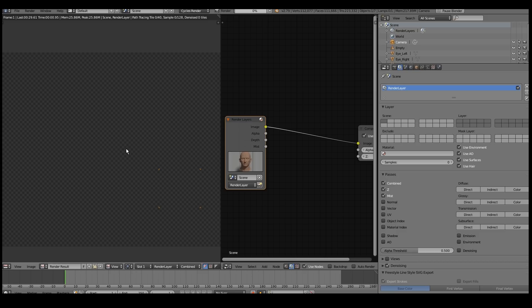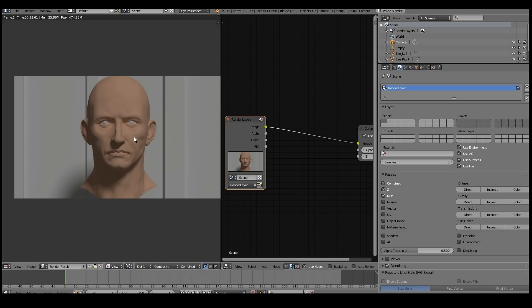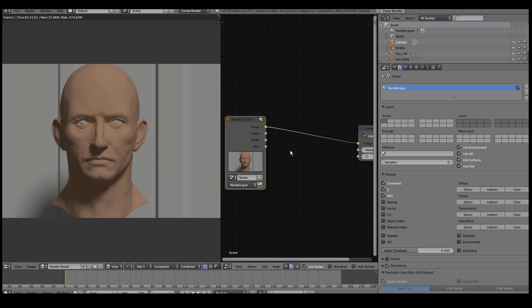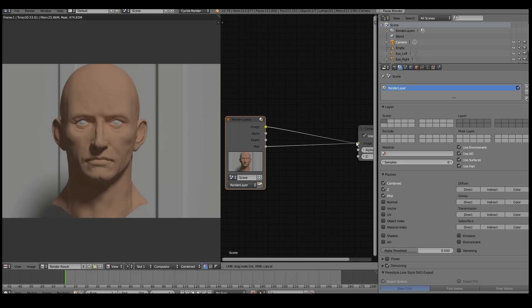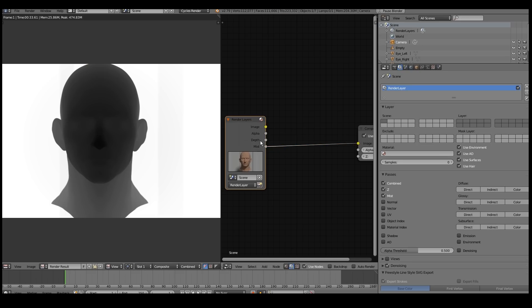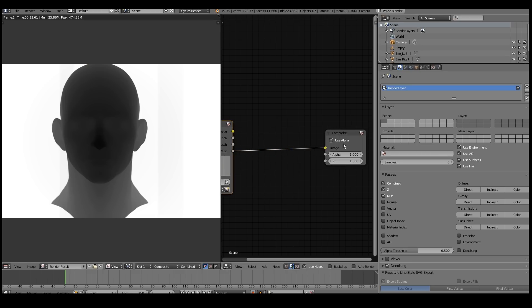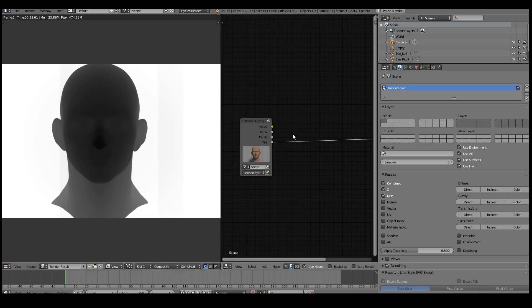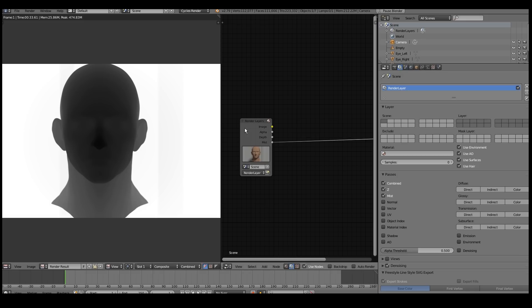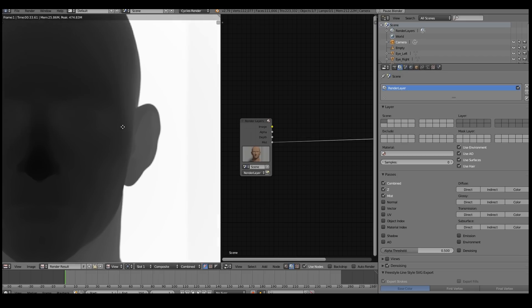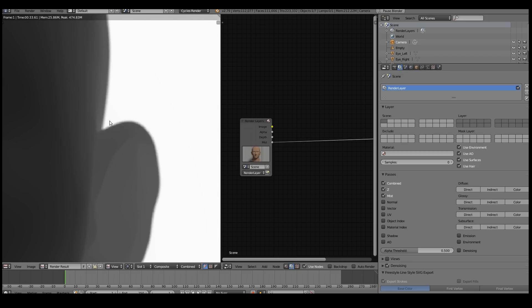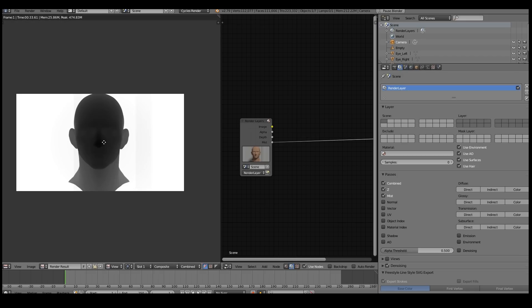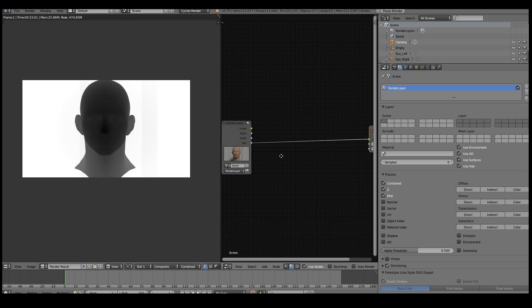It's rendered. And if you plug in your mist pass here now, you can see it gives you this depth map, but it's got much better edges, as you can see. So I like to use this one.